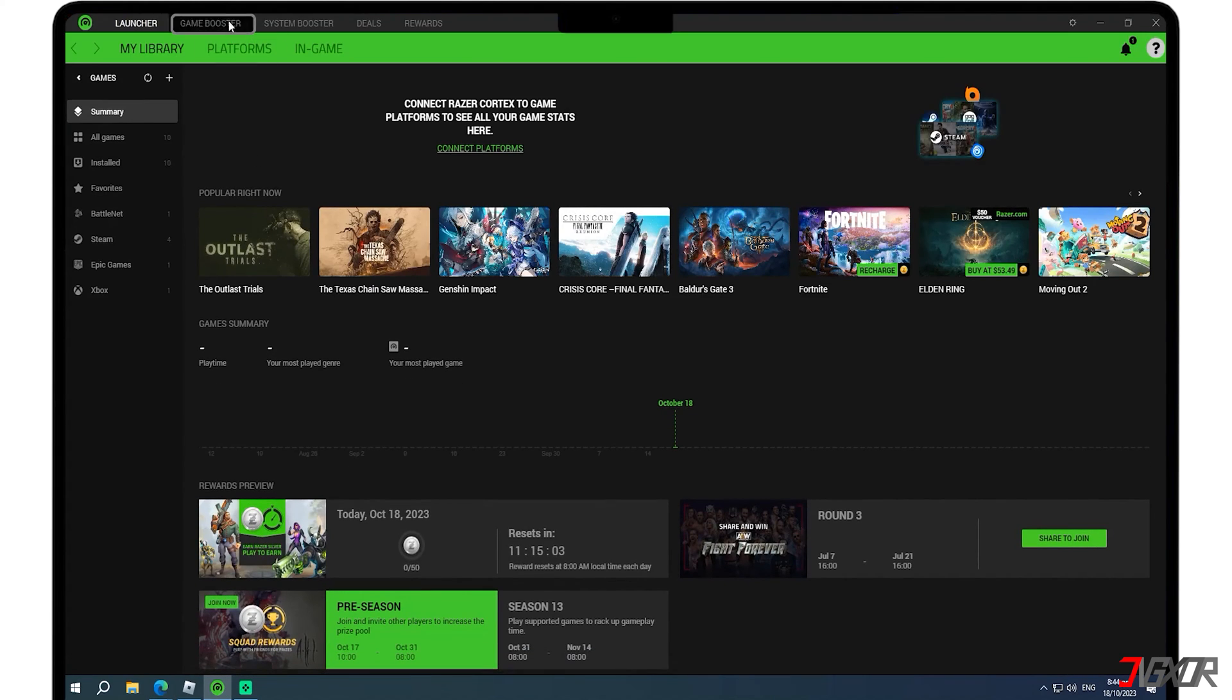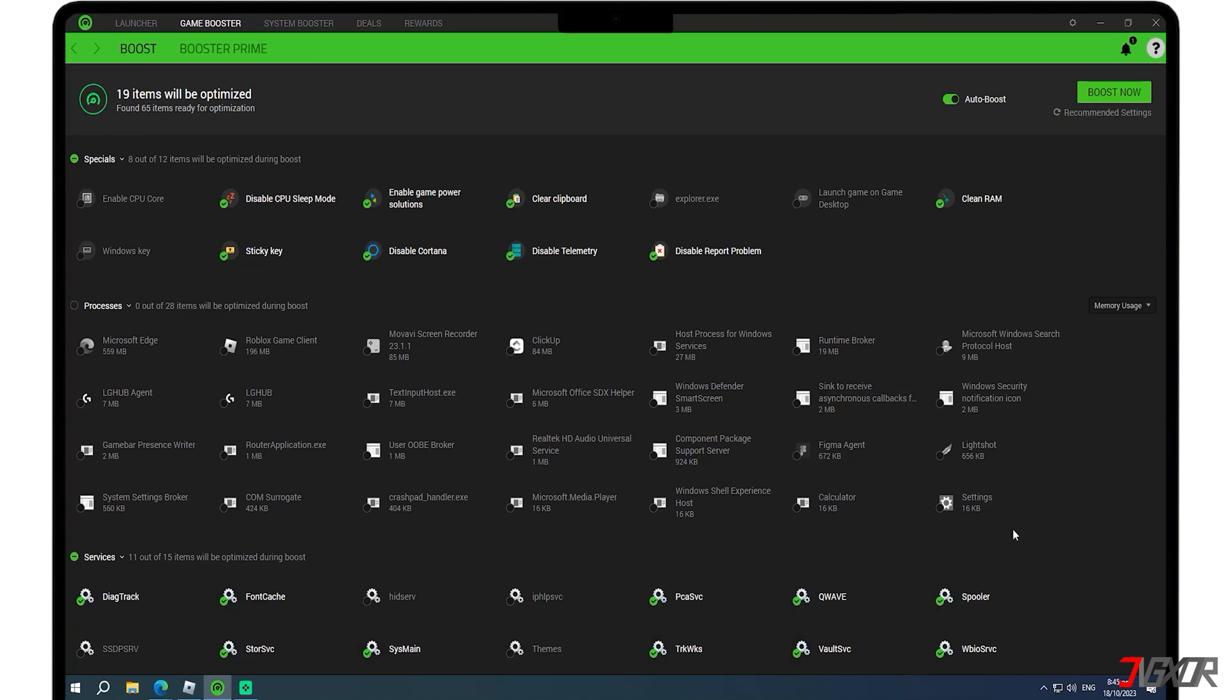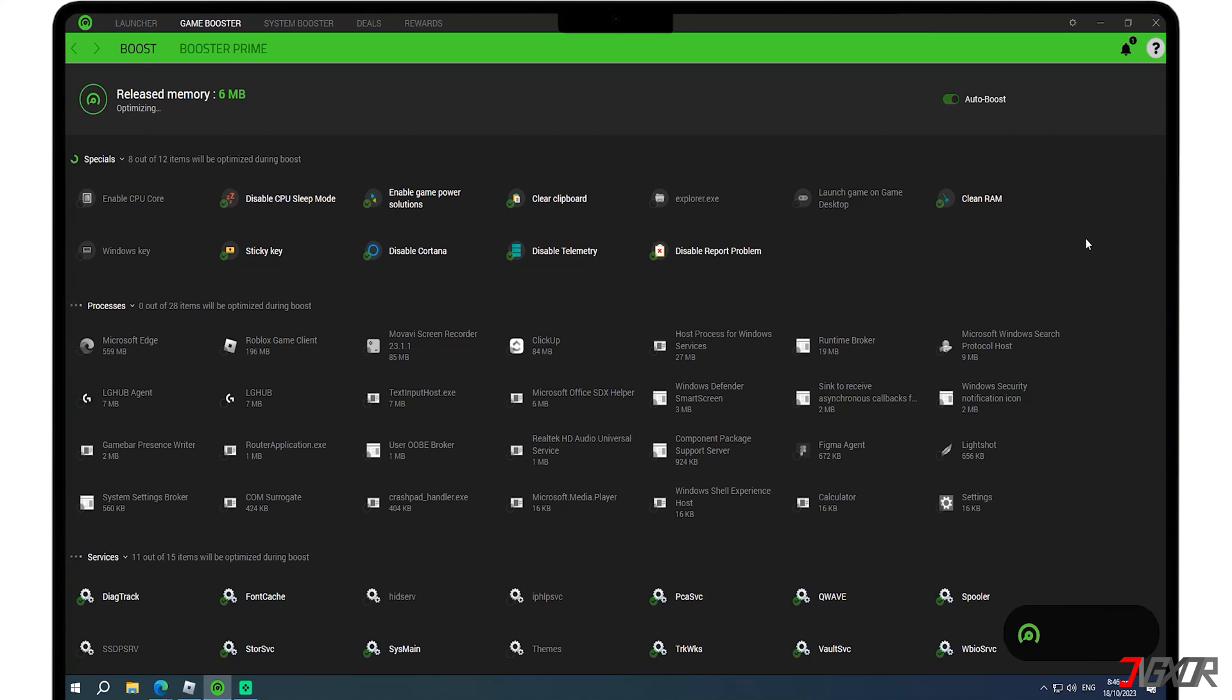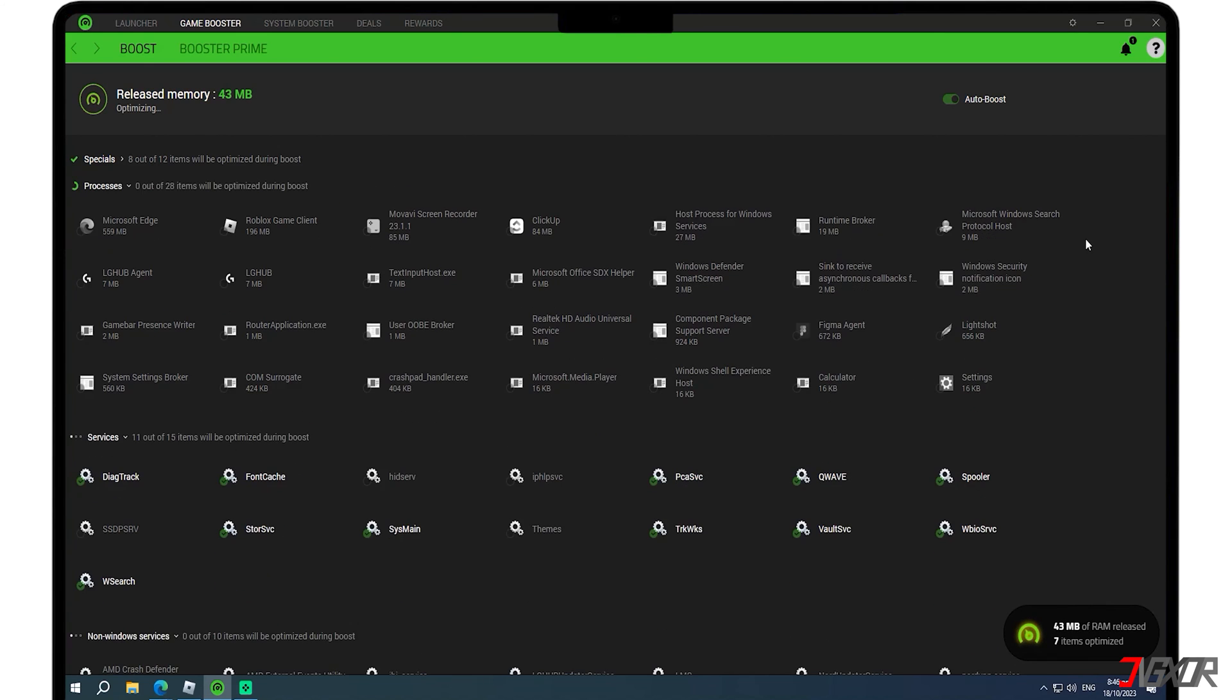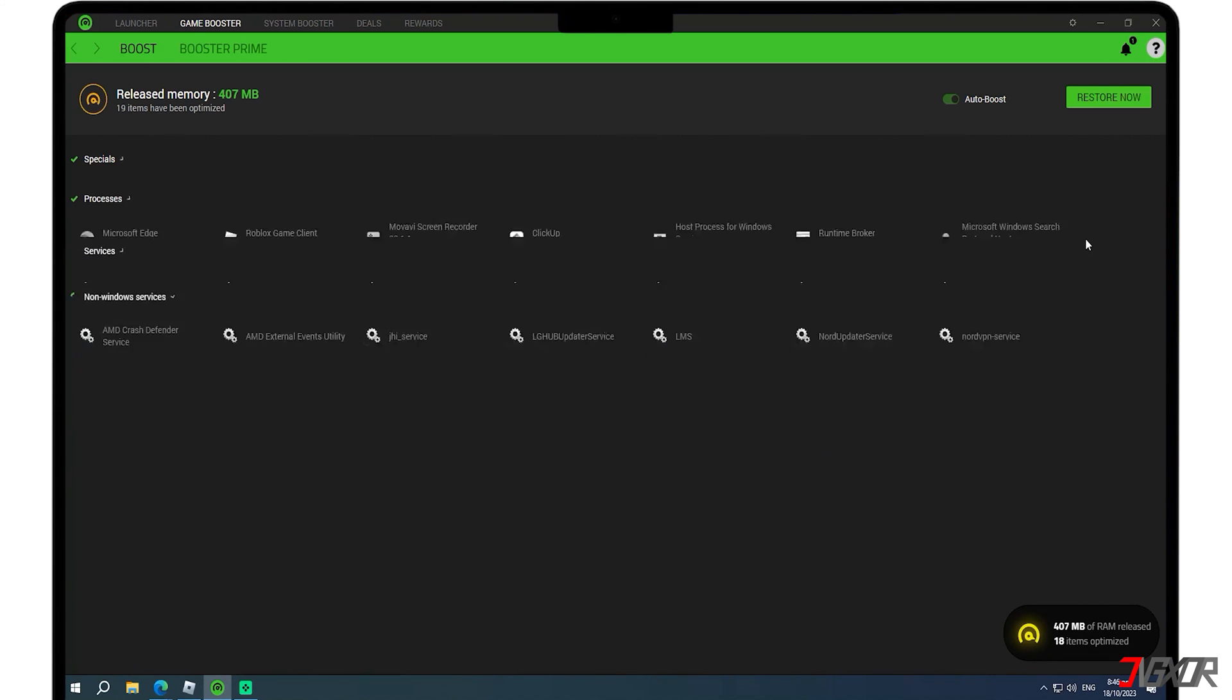Navigate to the Boost tab within the Game Booster section. Here, you can customize your preferences by checking the options that align with your desired settings and click on Boost Now. By doing so, Razer Cortex will temporarily halt unnecessary processes and free up valuable memory, resulting in optimized game performance based on your selected options.